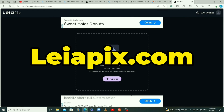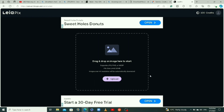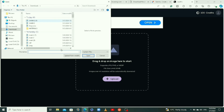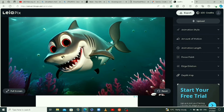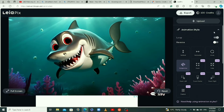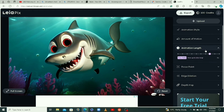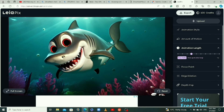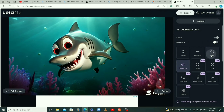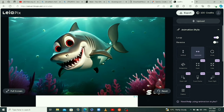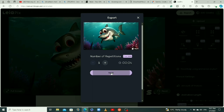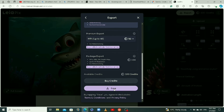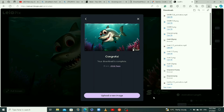Another tool you can use to convert your picture to a video is called Layer Pics — I'll leave the link in the description. Click on upload and select your picture from your computer. You can see the motion added to the image — this is a video. You can choose your animation style and your video length; I'm going to set it to four seconds. When you're happy with it, click on save to export and download it to your computer.